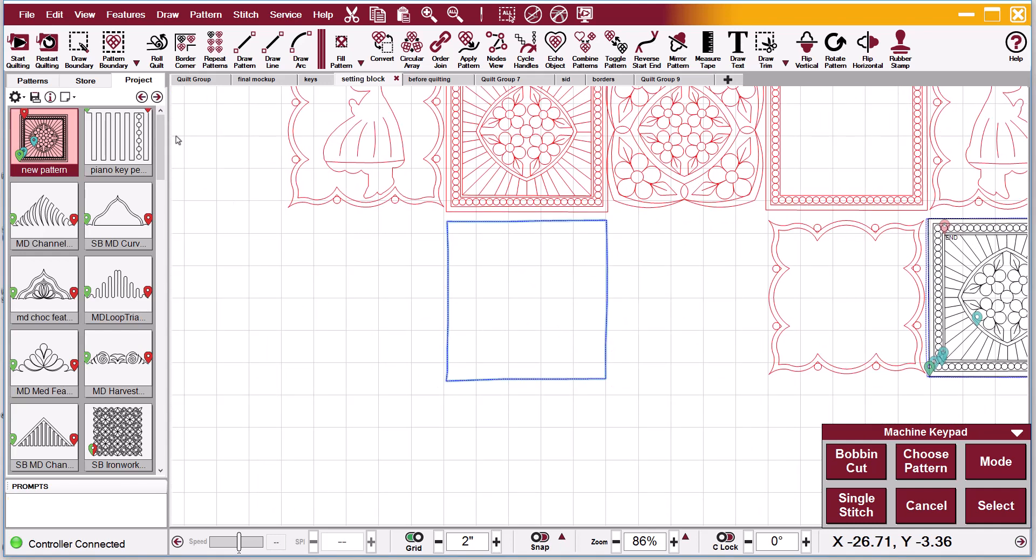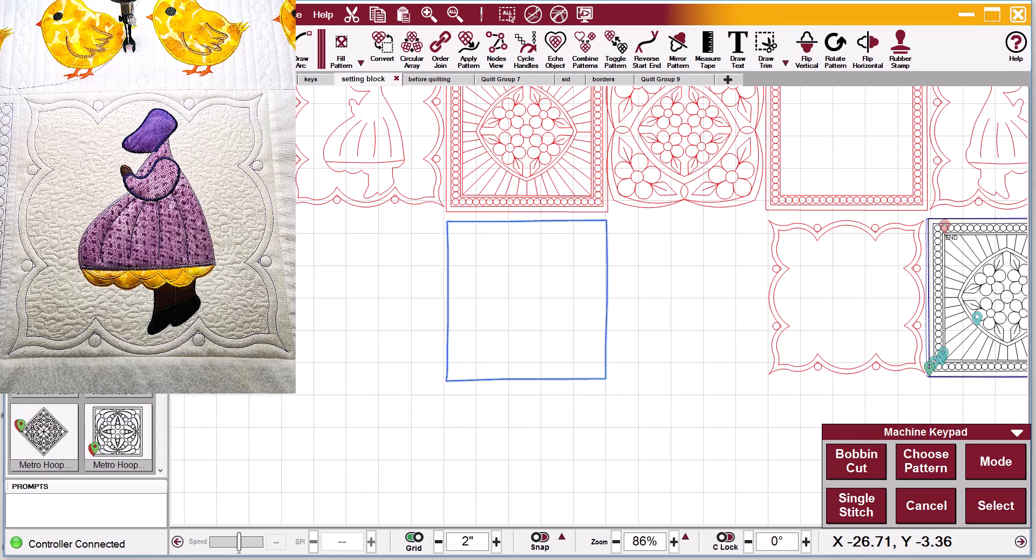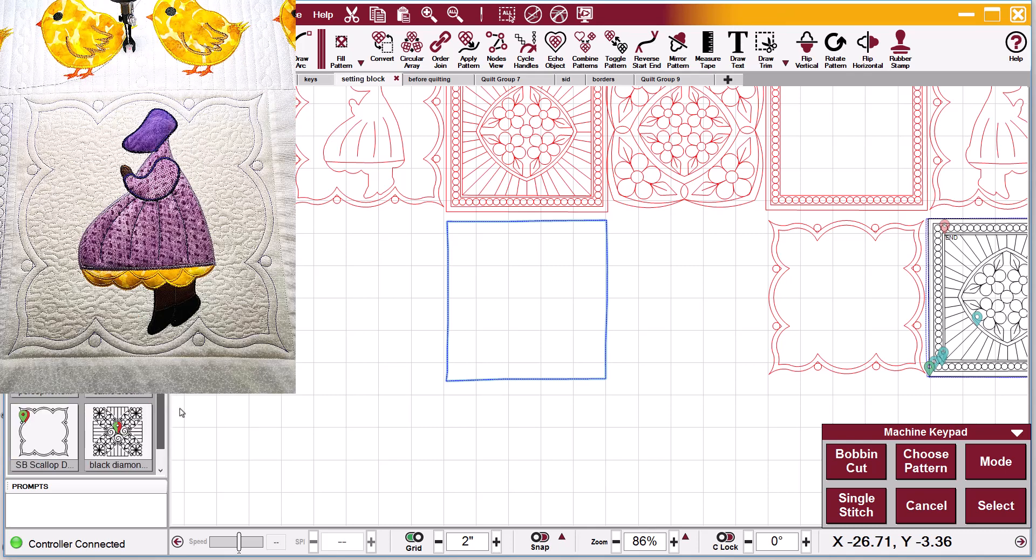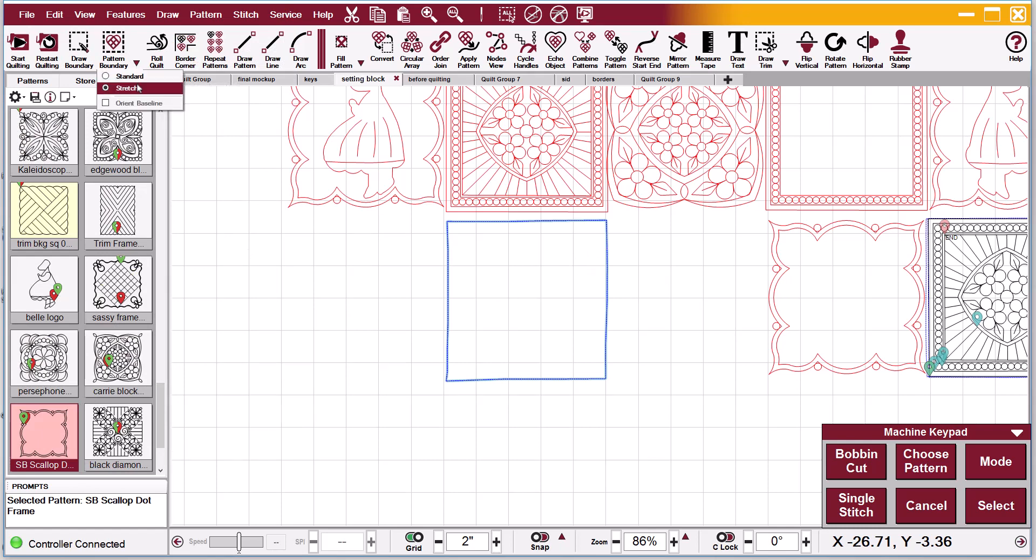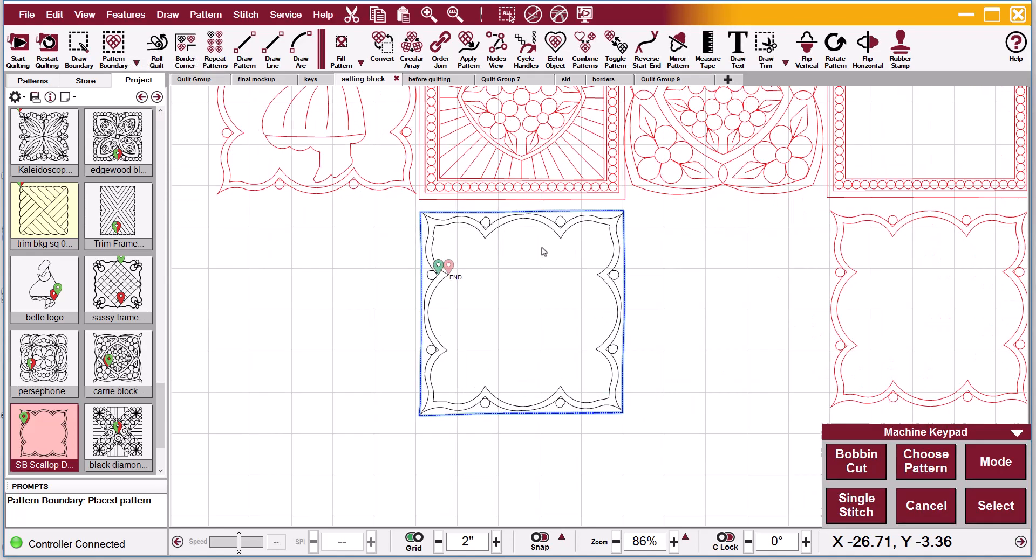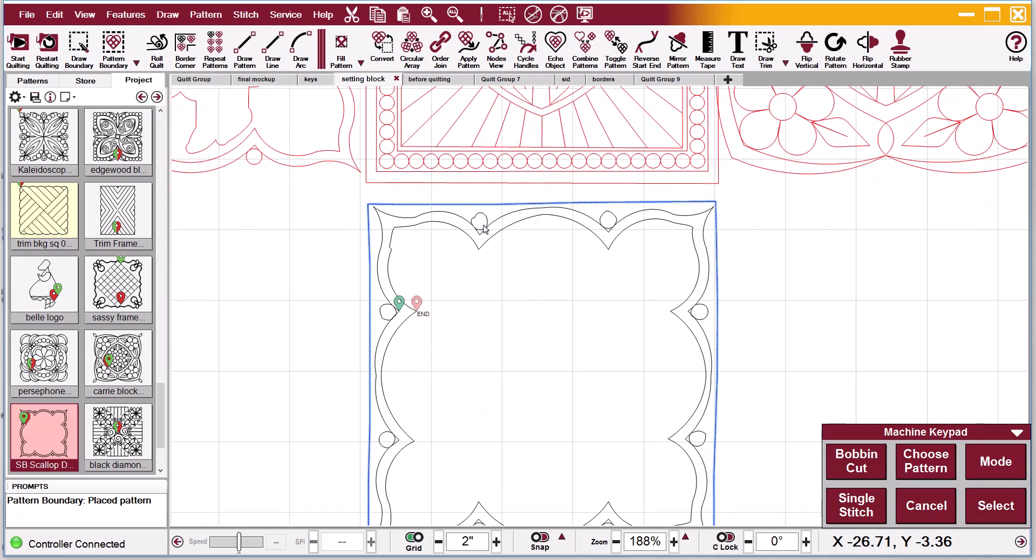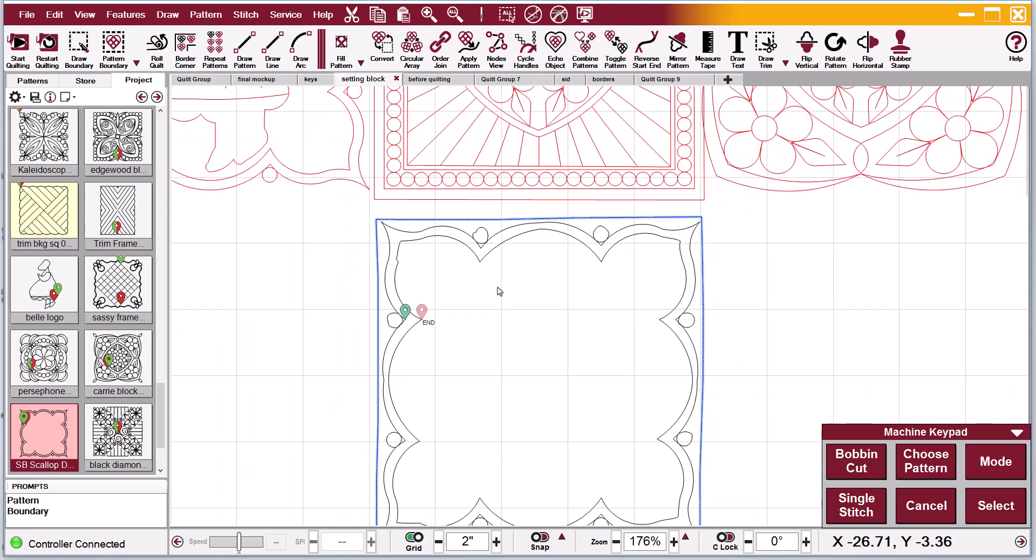And it will do the same thing on this boundary right here. Let me go down and find my frame. Where is it? There it is right there. Select my boundary. Let me go back and make sure stretch is selected and hit pattern to boundary.